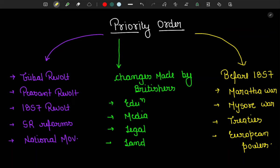First of all, we need to see which section has the most number of questions. We have to read that section first and try to memorize it as much as we can, so we don't make blunders in those sections. The first priority section is: tribal revolts, peasant revolts, 1857 revolt, and social-religious reforms. If you look at the PYQs, you will see that from this section, questions come every year — like the Ulgulan revolt, and social-religious reforms questions like the one about Ishwar Chand Vidyasagar opening 35 girls' schools.